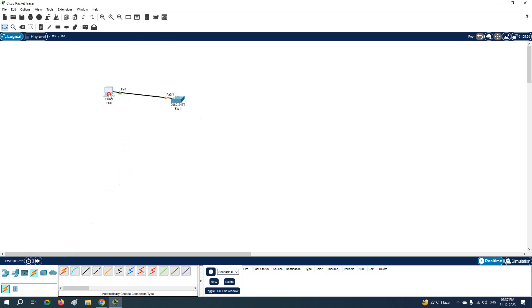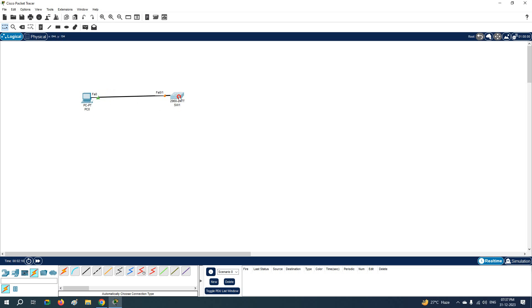So this way you can connect the computer to the switch in Packet Tracer, Cisco Packet Tracer.